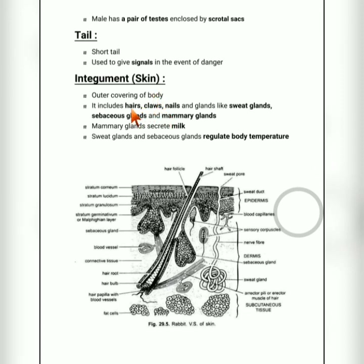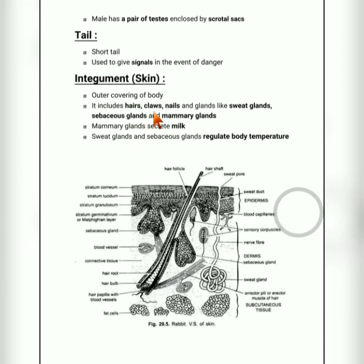The integumentary system includes the skin along with hairs, claws, nails, and some glands. Hairs provide the fur which gives warmth. Nails are flat and dull structures, whereas claws are curved and pointed structures. Three types of glands can be seen.